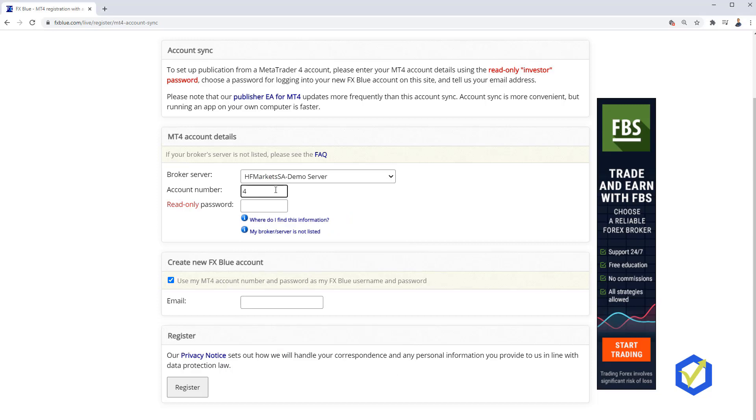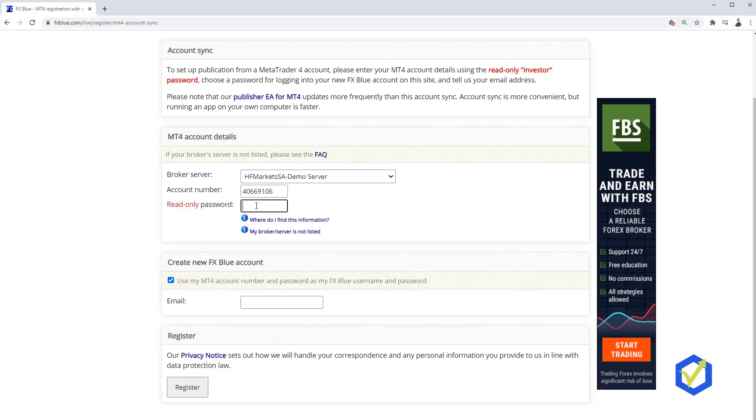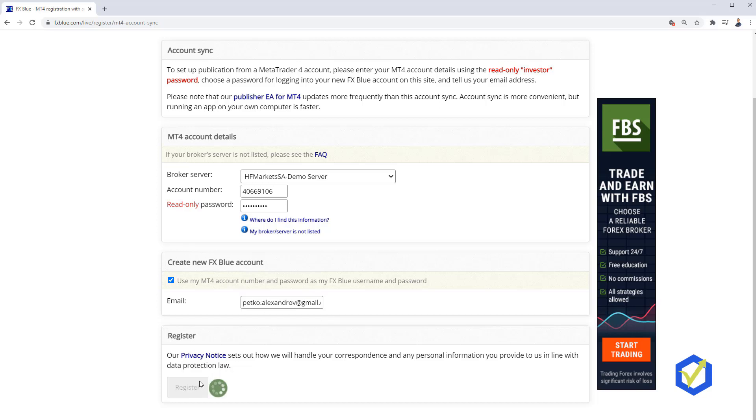Read Only Password. So here you have two options. One is if you receive the Read Only Password from your broker. Recently actually not all brokers provide the Read Only Password. This is known as well as the investor password. That is why I will show you a different method. I will write down my own password. Here it is. I have pasted it. I will put down my email as well, which is petko.alexandrov. This is my personal one. I will click on register.